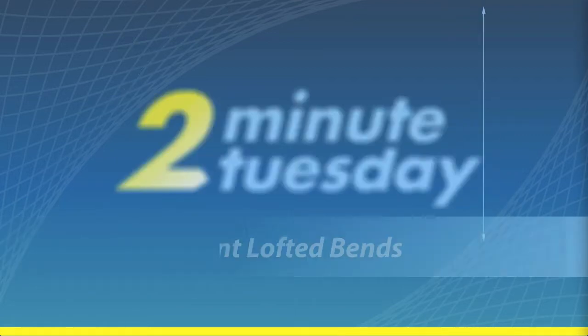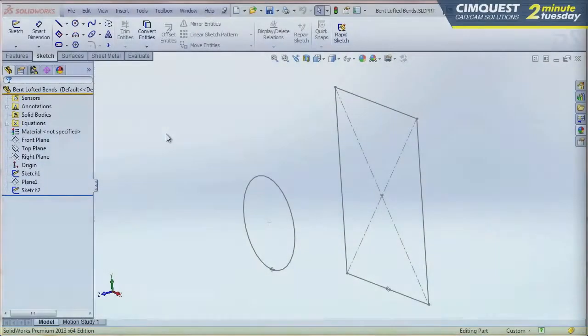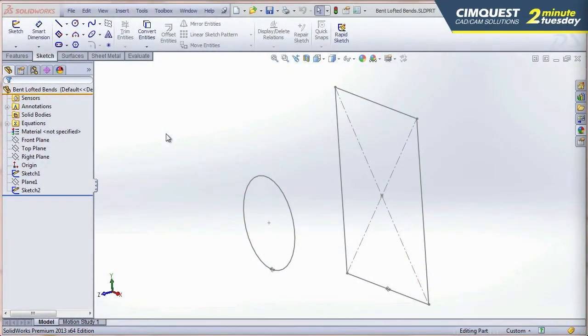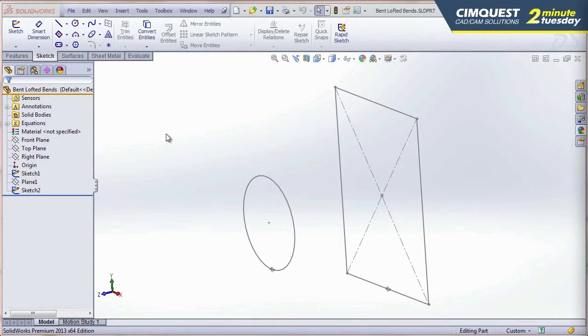Hello, everyone, and welcome to 2 Minute Tuesday Season 3, What's New in SolidWorks 2014. My name is Jimmy Barrera. I'm a SolidWorks Elite Application Engineer, and I work for SimQuest.